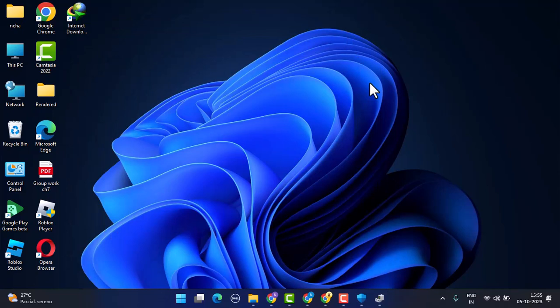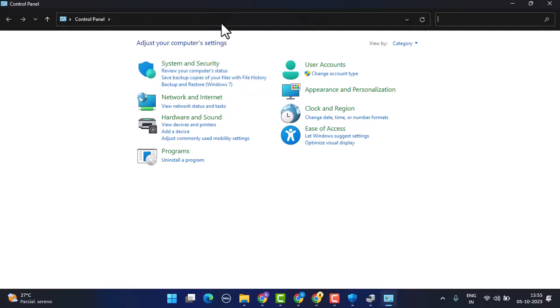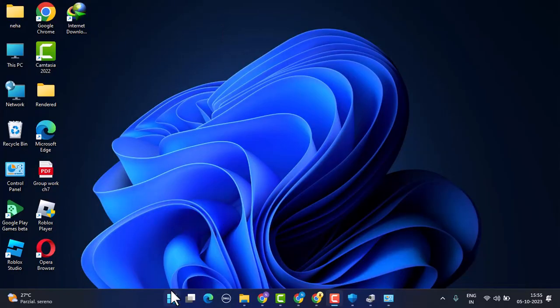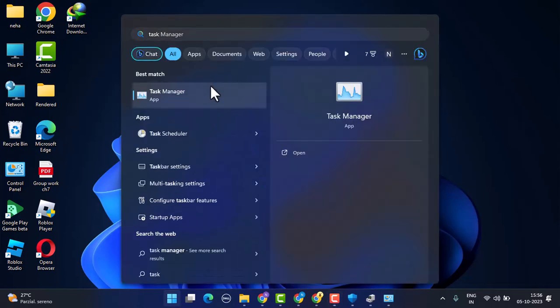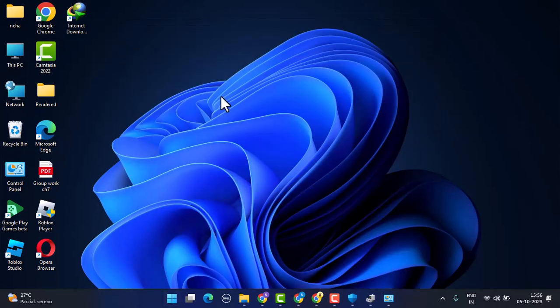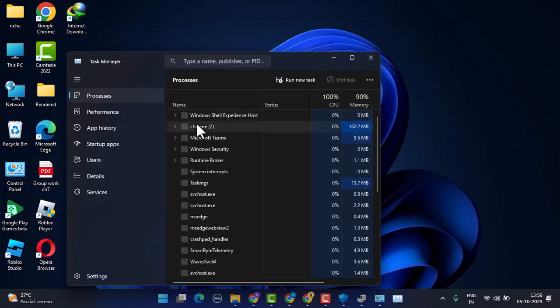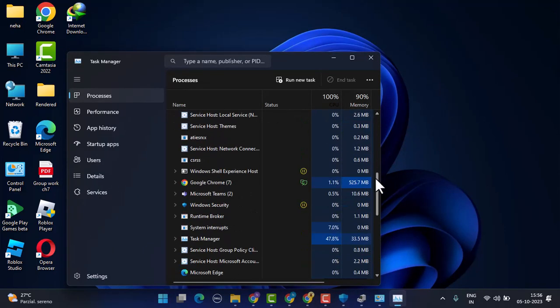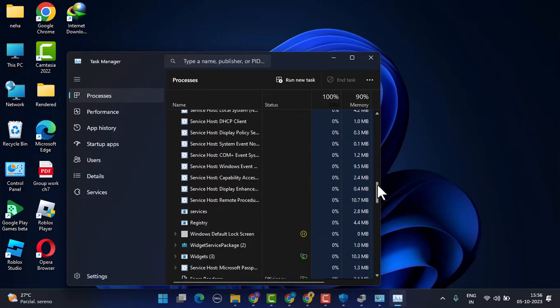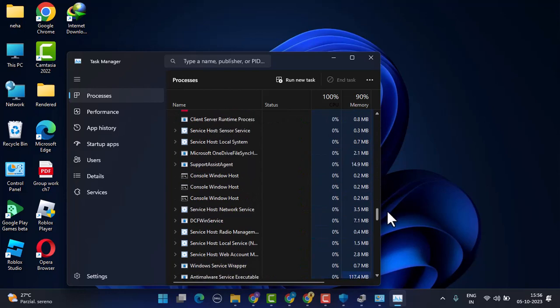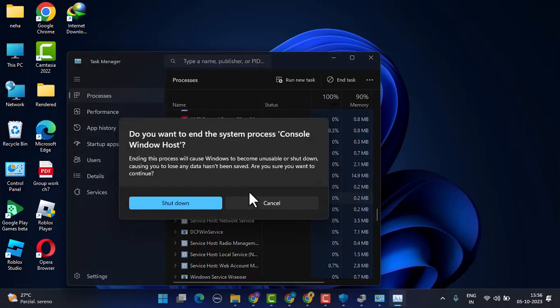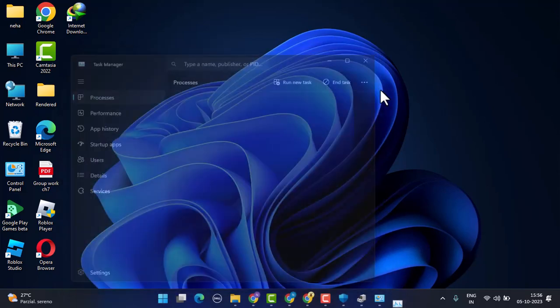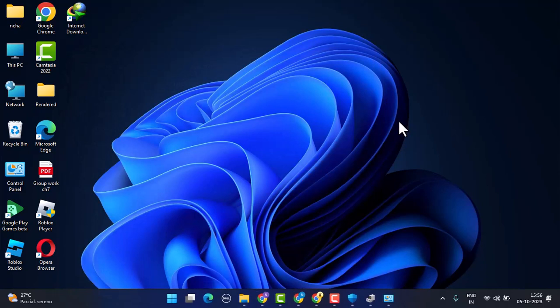Sometimes you might have closed your BlueStacks but it might not have been properly closed from the background. For that, you need to go to Task Manager. Here you'll be able to see a list of options that are running in your background. Look for BlueStacks, and if you find any, just right-click on it and click on End Task. Once you've done that, you'll be able to fix the issue all at once.